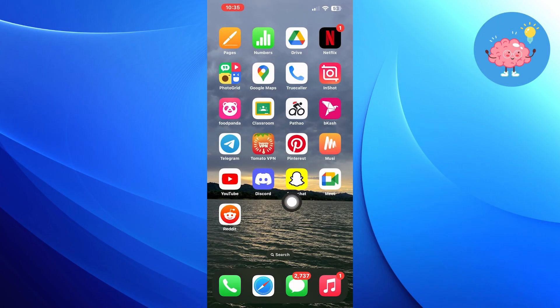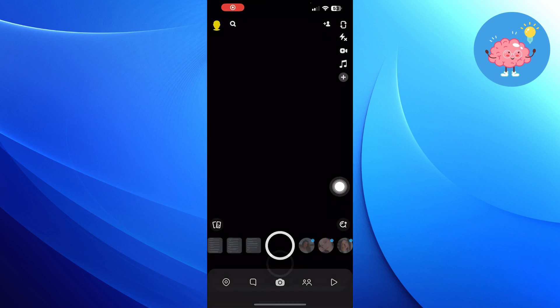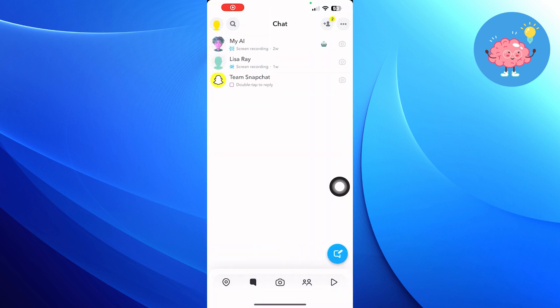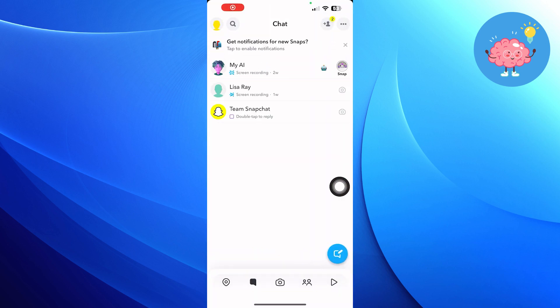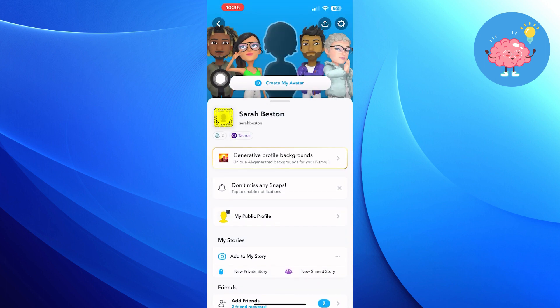First of all, open the Snapchat app. Click on your avatar on the top left of the screen. Now click on the Settings option on the top right.